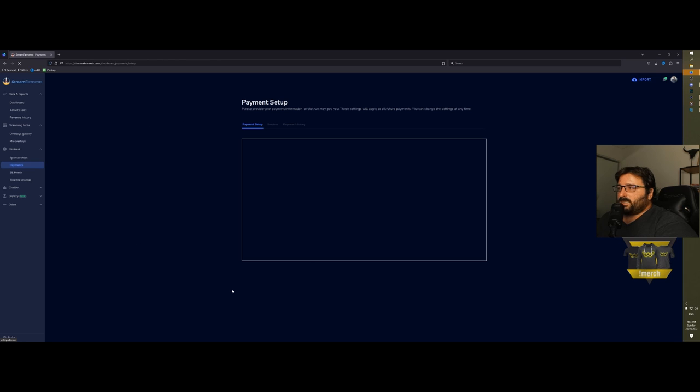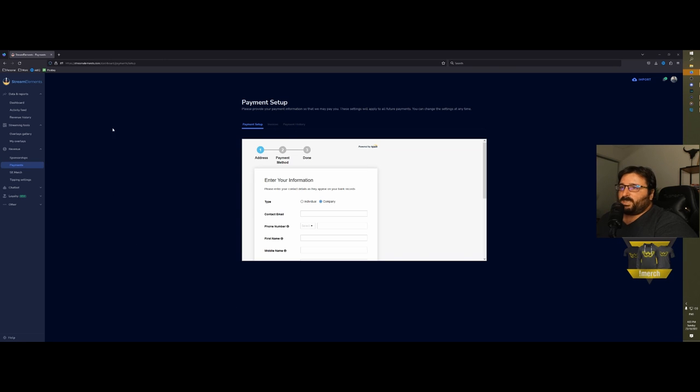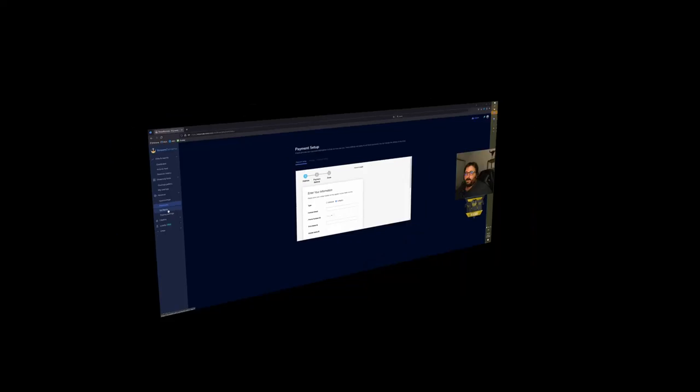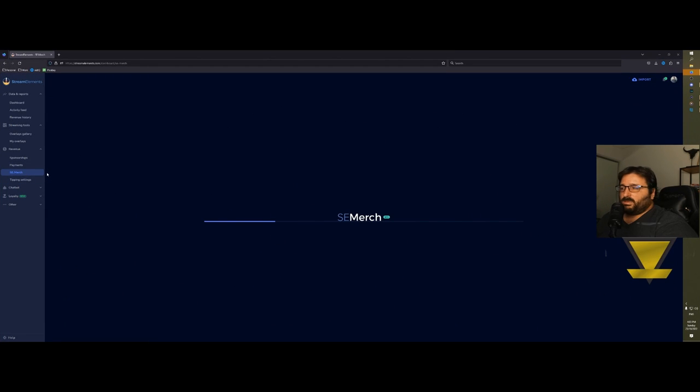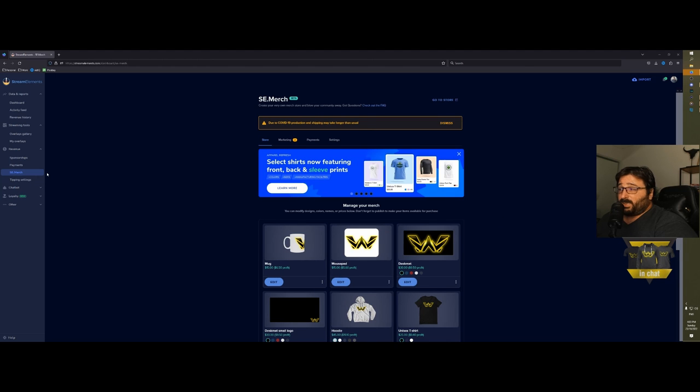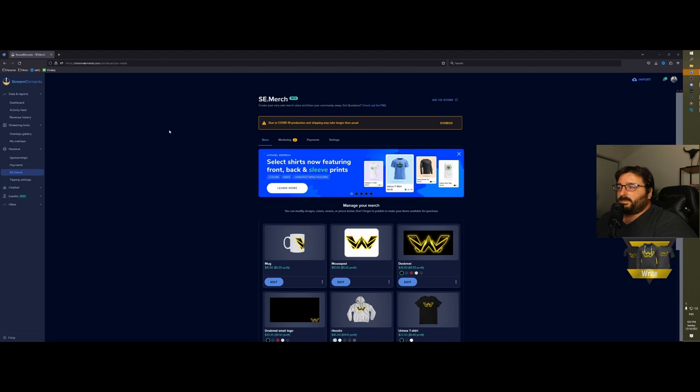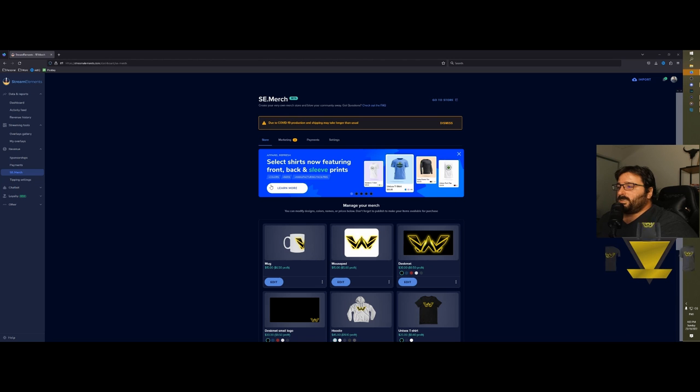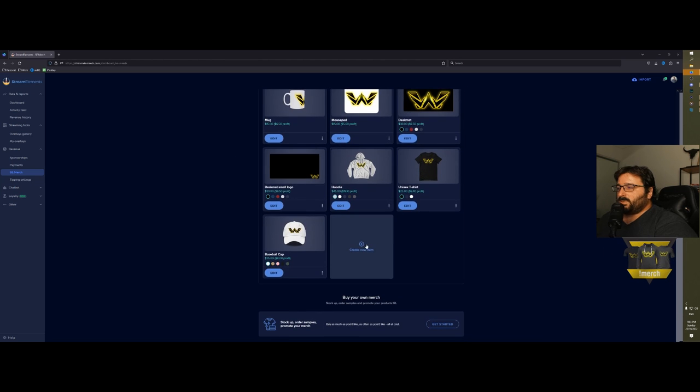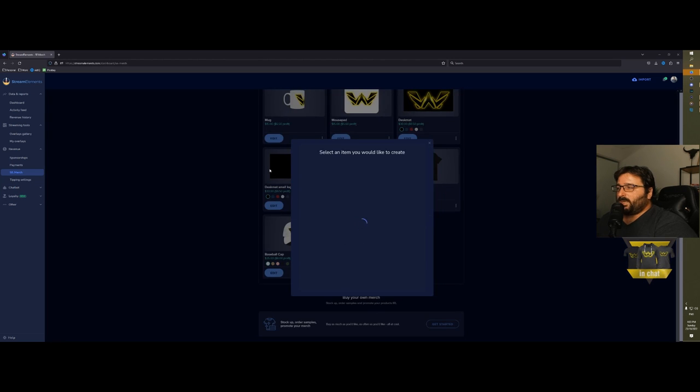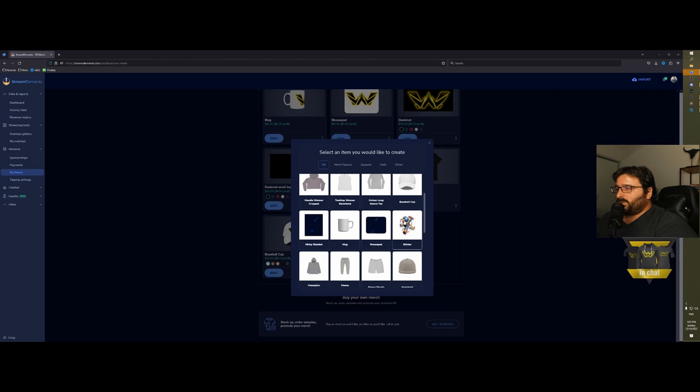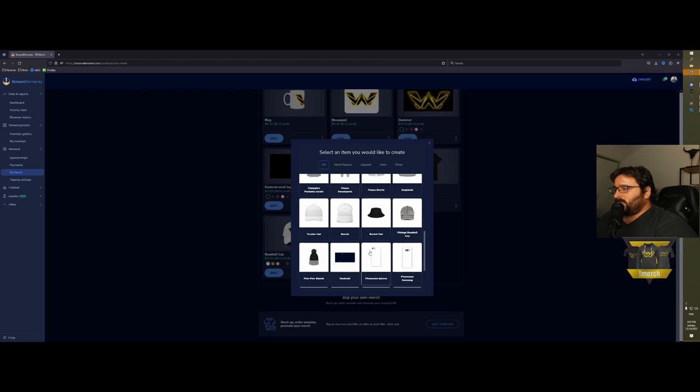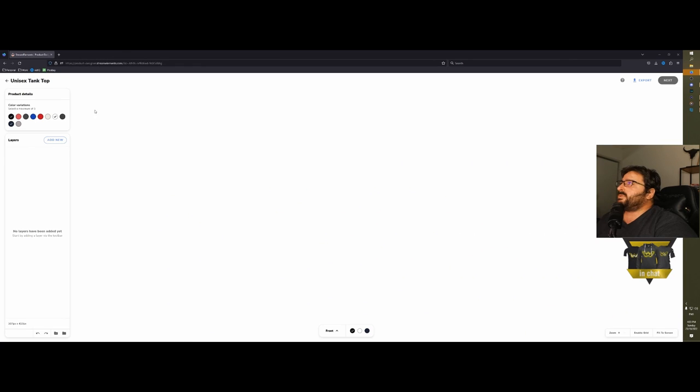Payments: here you can set up your payment method, invoices, payment history. Then SE Merge—I don't personally use this service because I found a better service, but if you're just starting out and you want some merch that is easy to make and ready to go, you just come here, create new item, and you can do pretty much whatever you want.